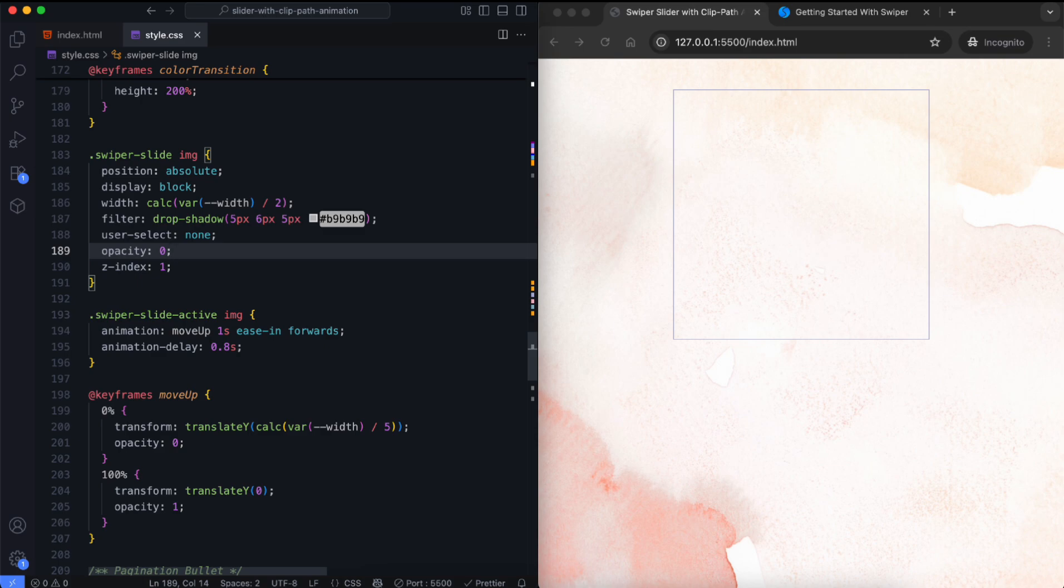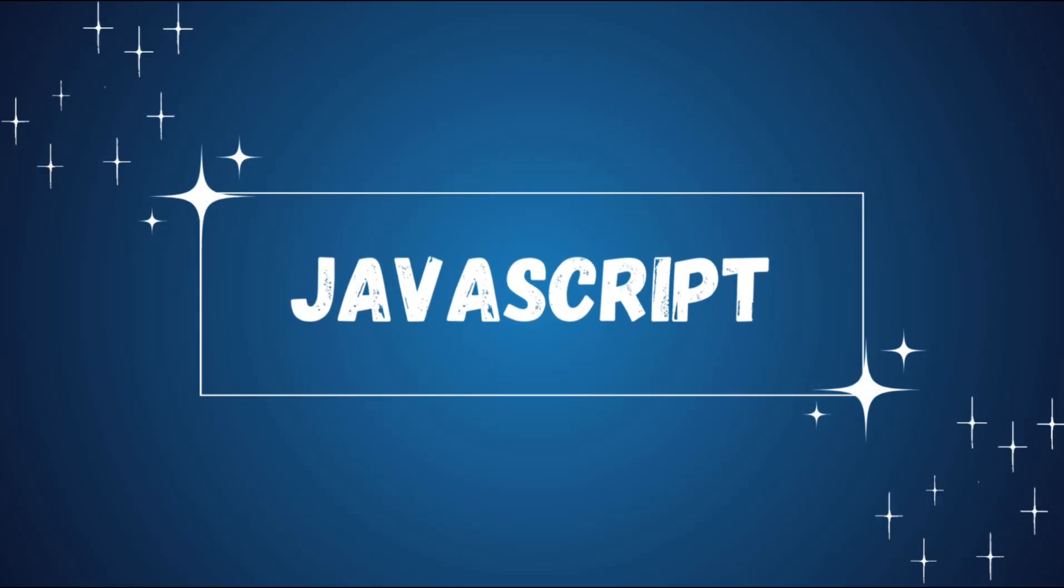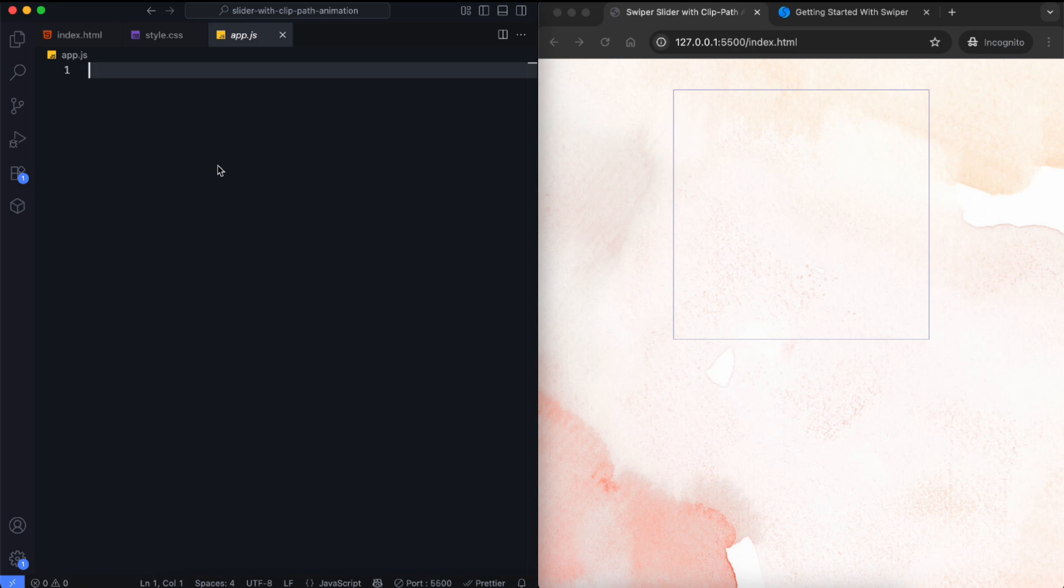Now let's move on to JavaScript. In this part, we set up the swiper slider with effects and controls.